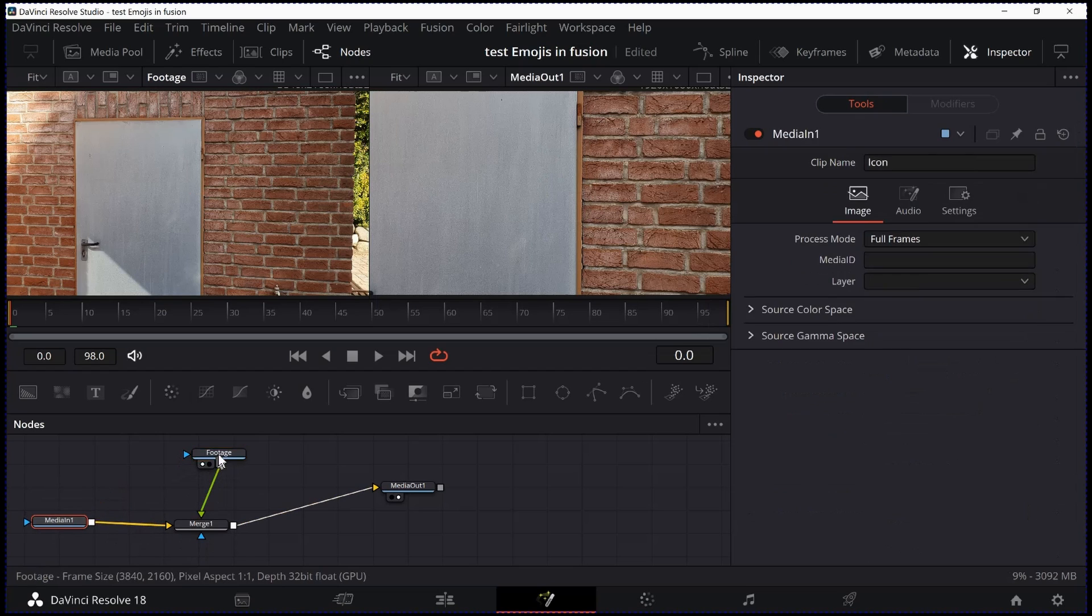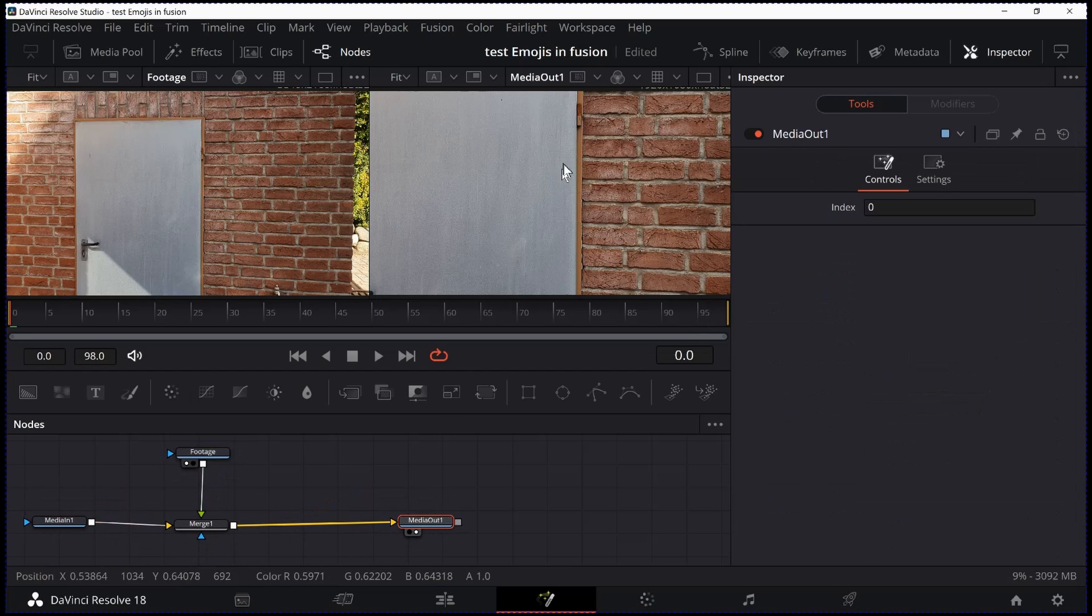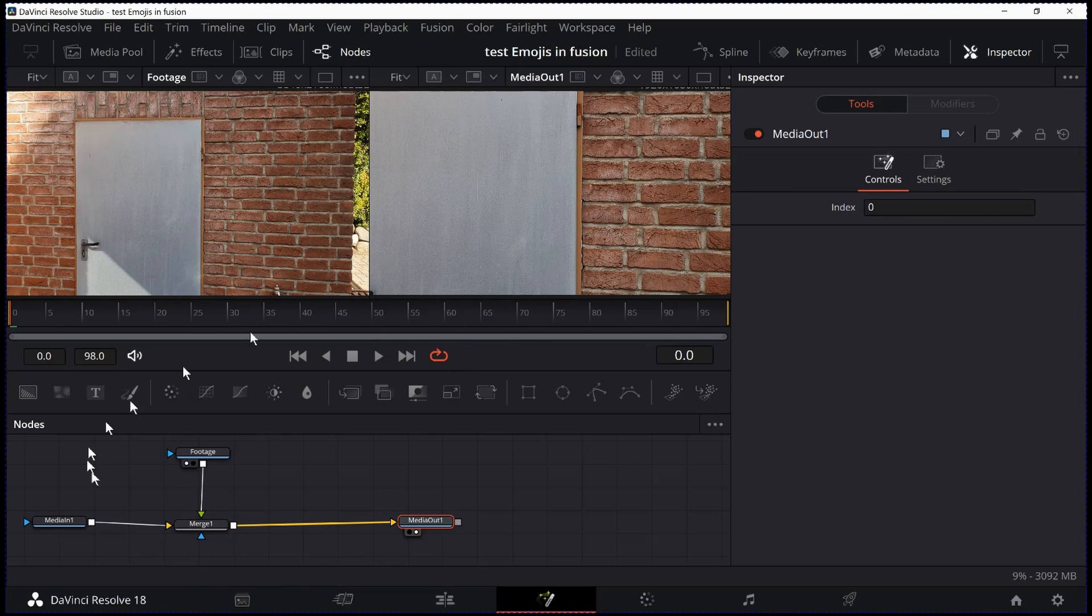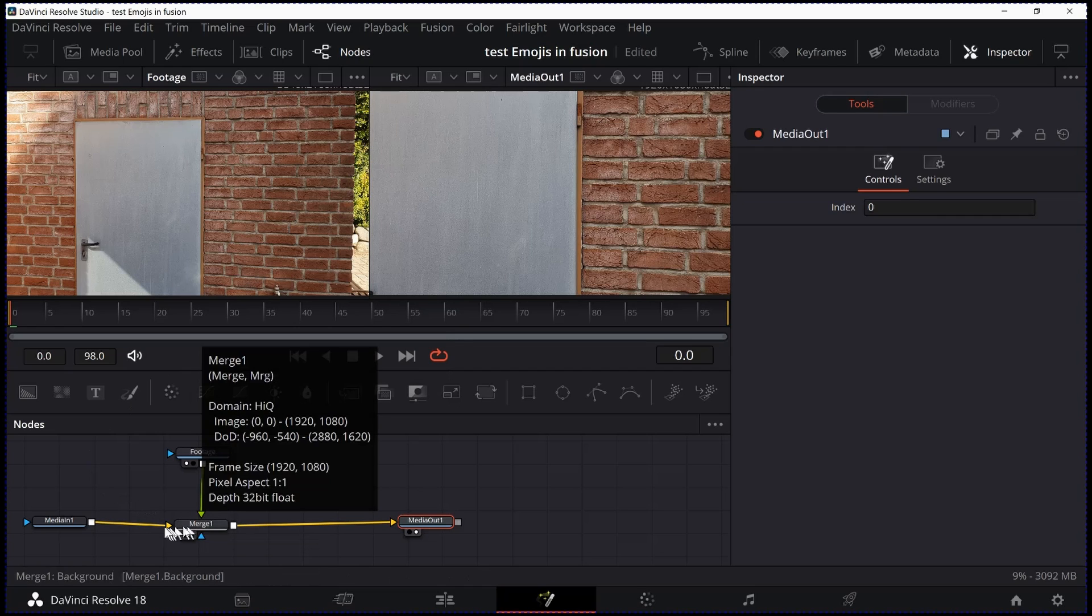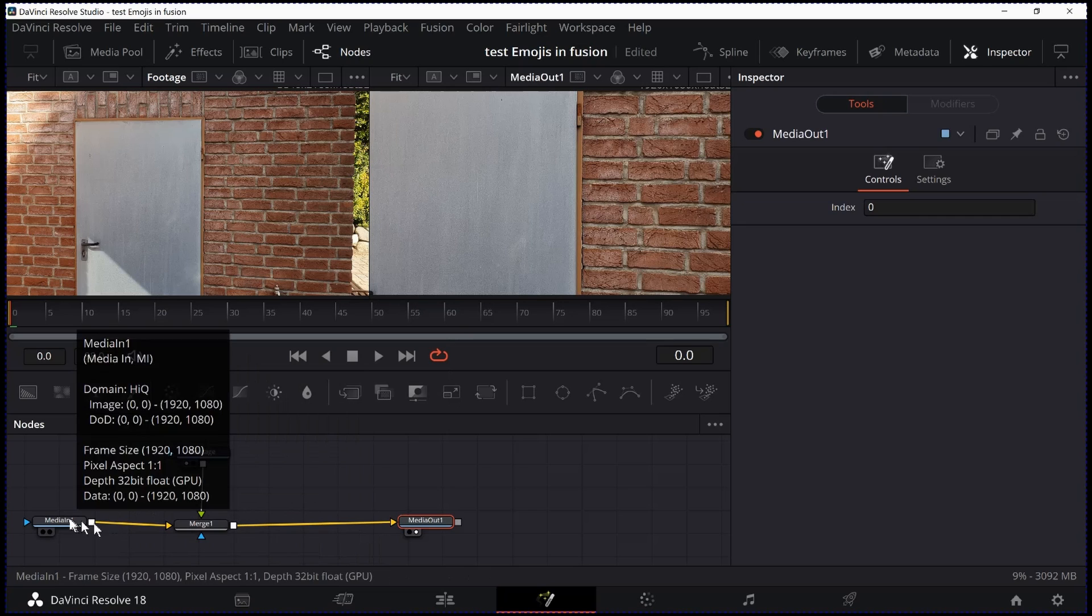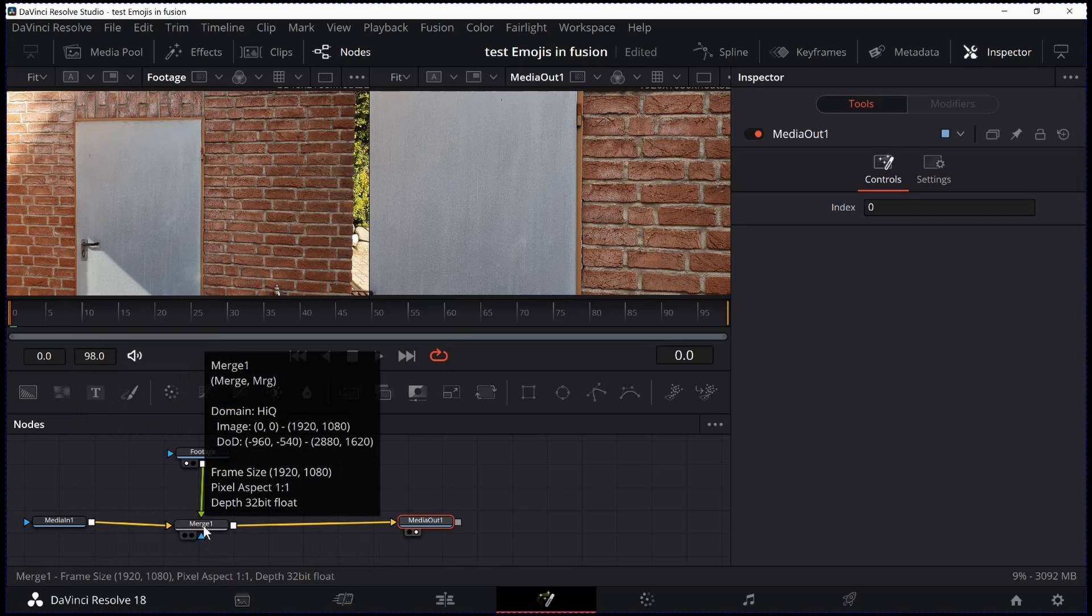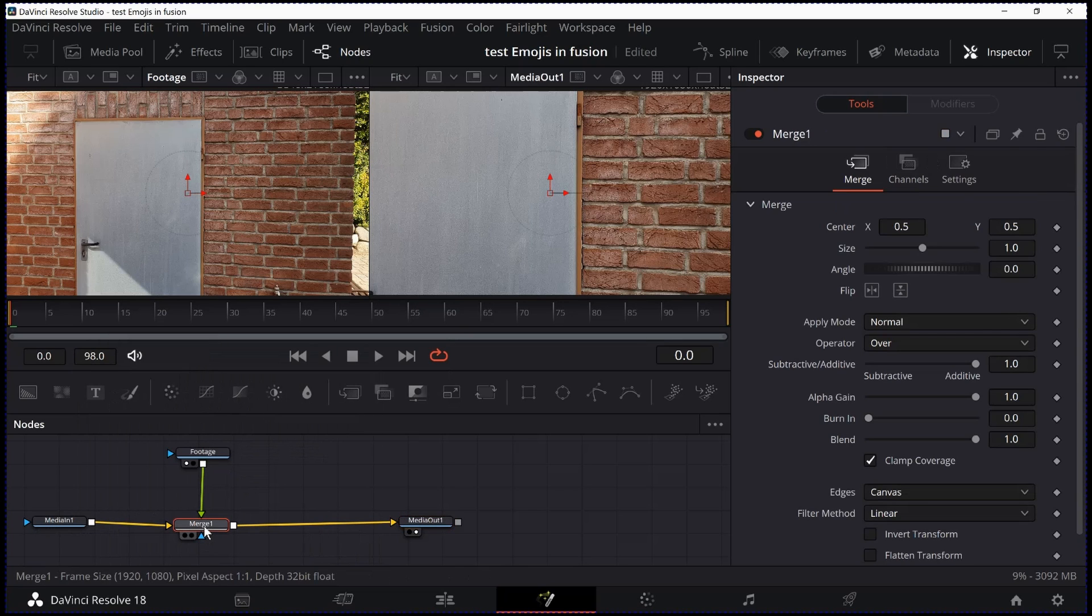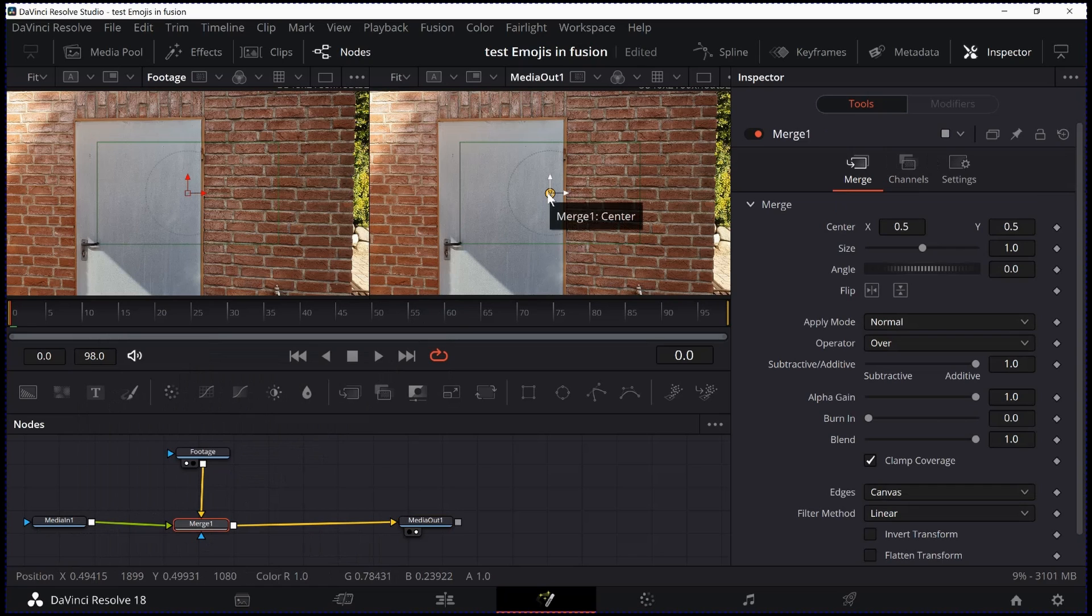I have a Merge node and I have my Media Out. And this is what I see on the Media Out. But as you see, the footage is on top, which I don't want. I want the icon on top of the Merge. So I click the Merge, hit Ctrl T and voila. This is in the foreground now.